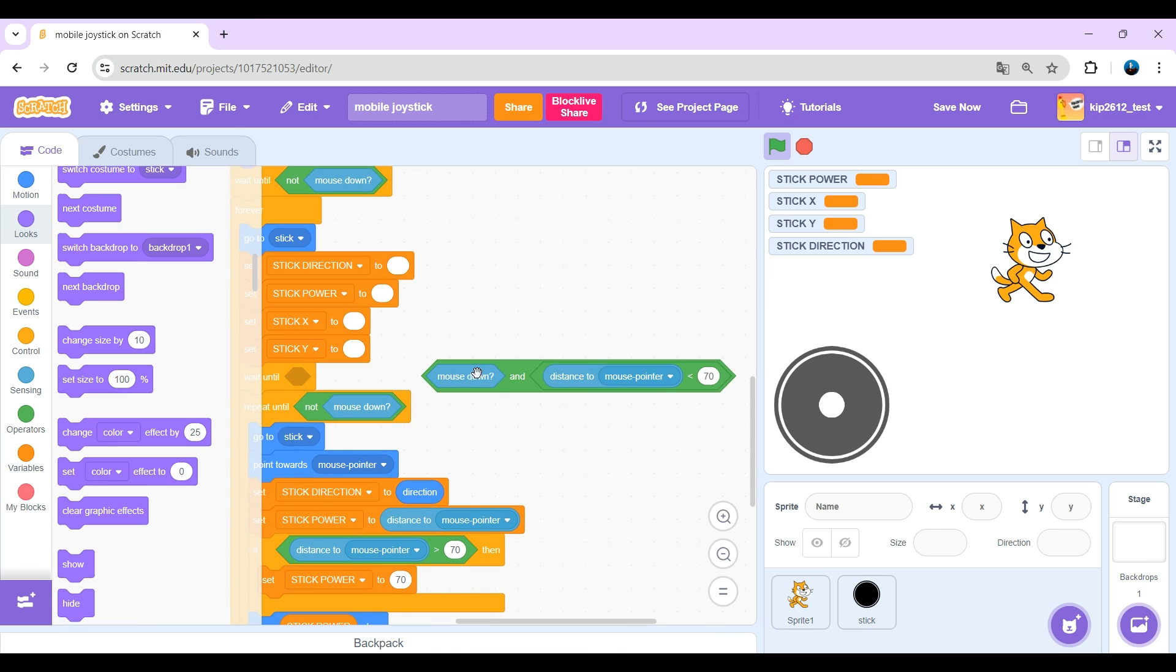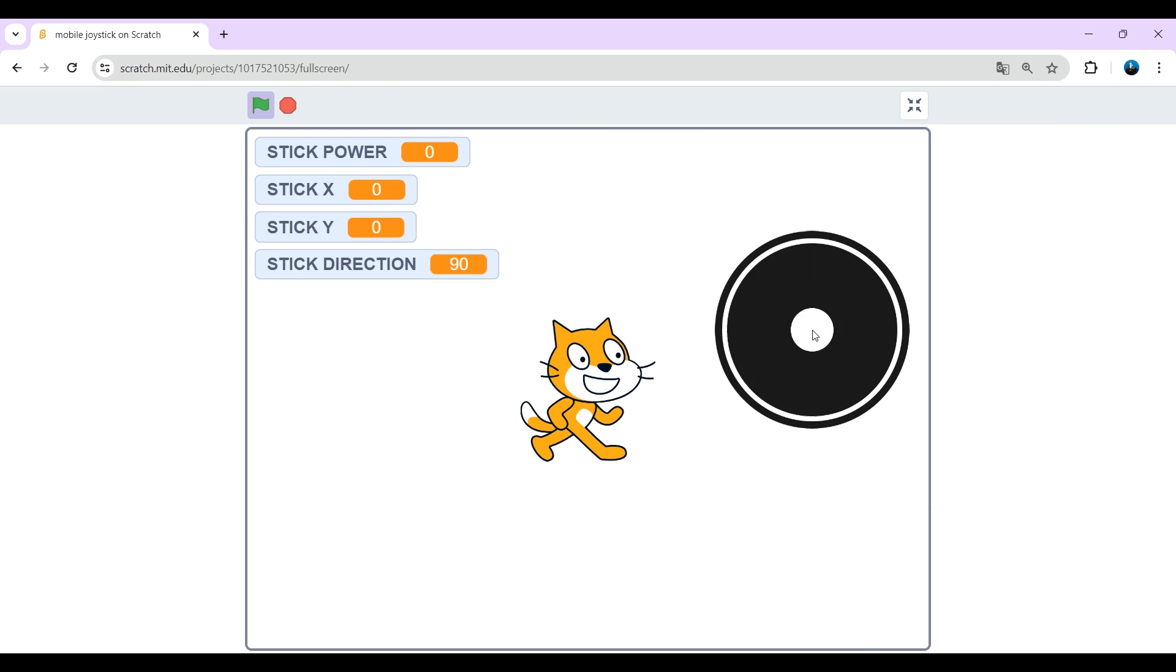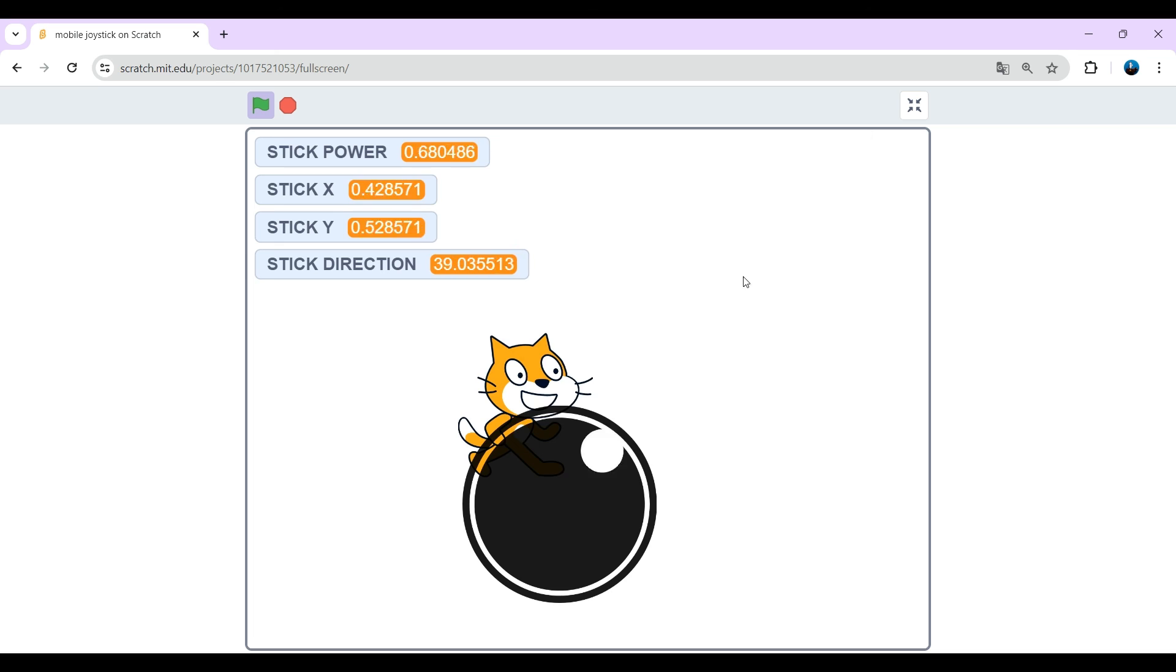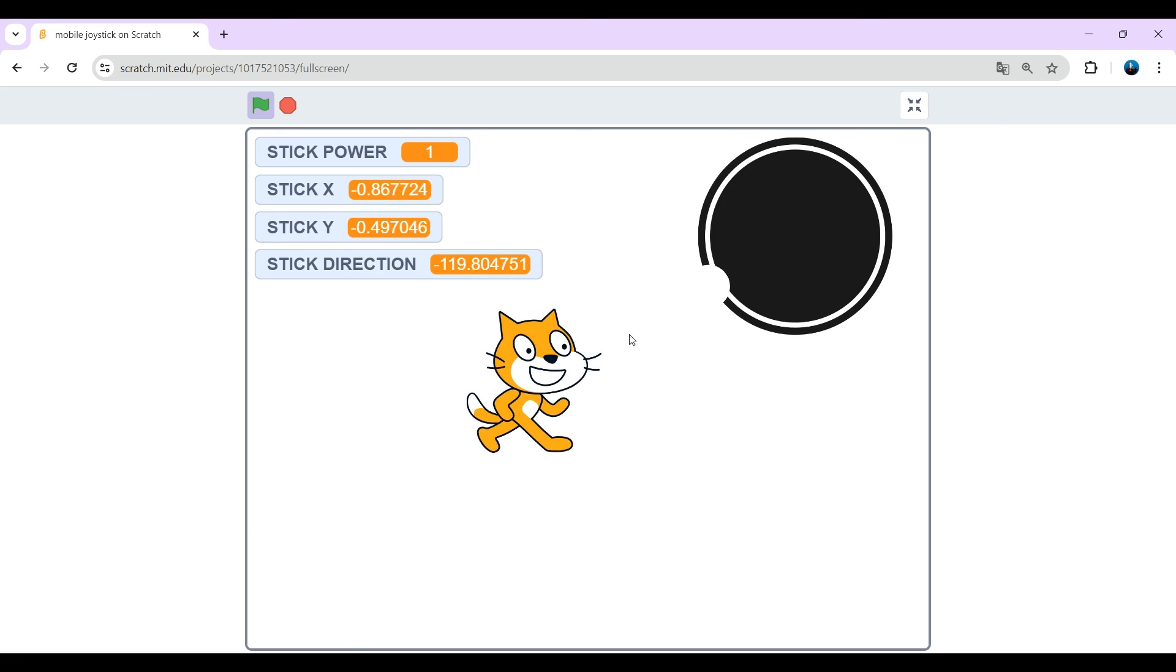And now yes, we can click anywhere to drag again. Nice.